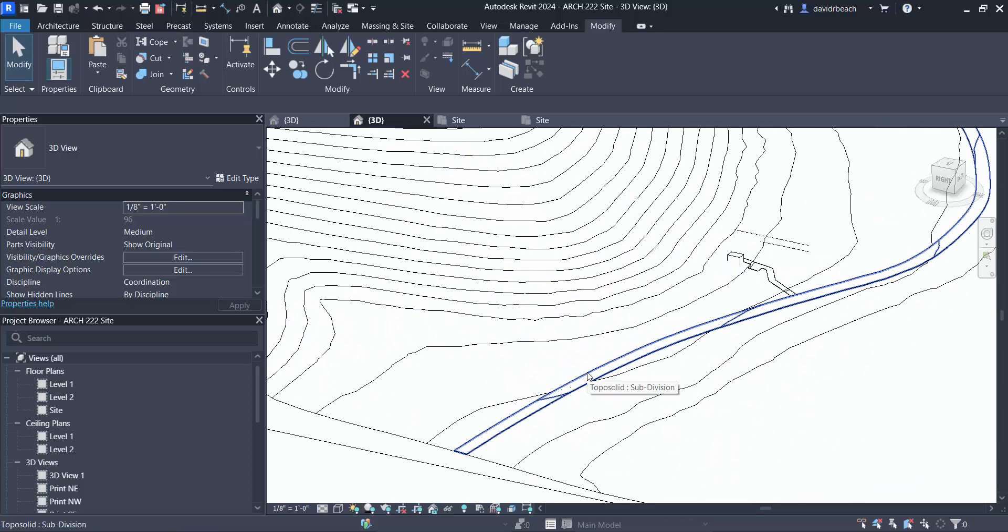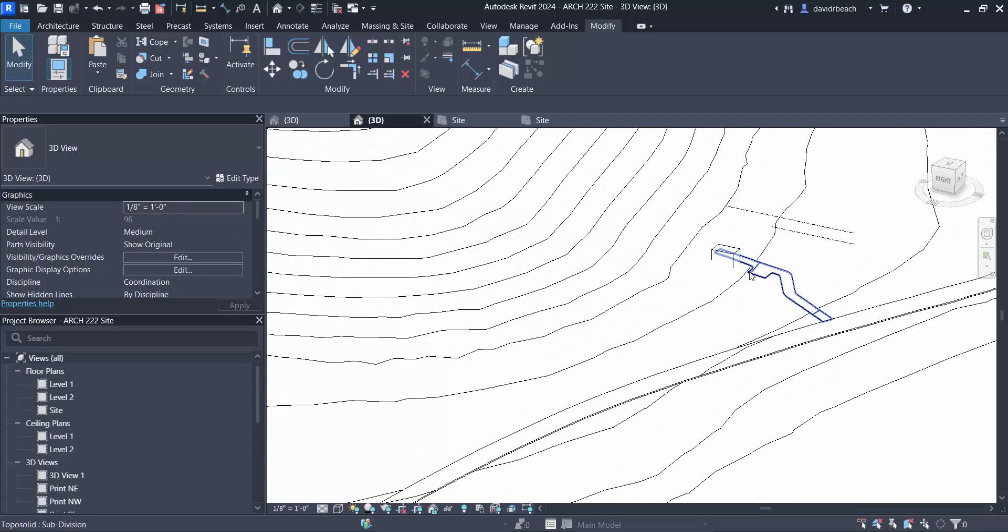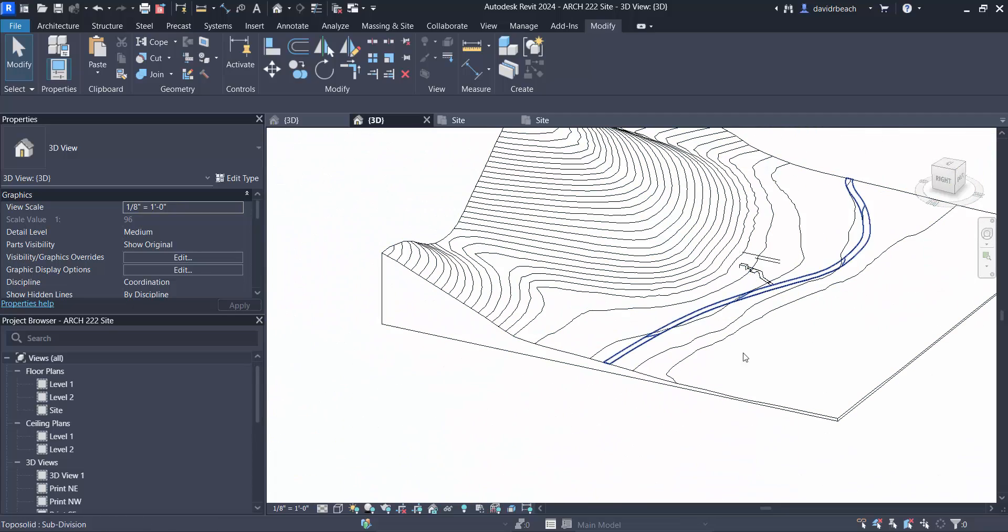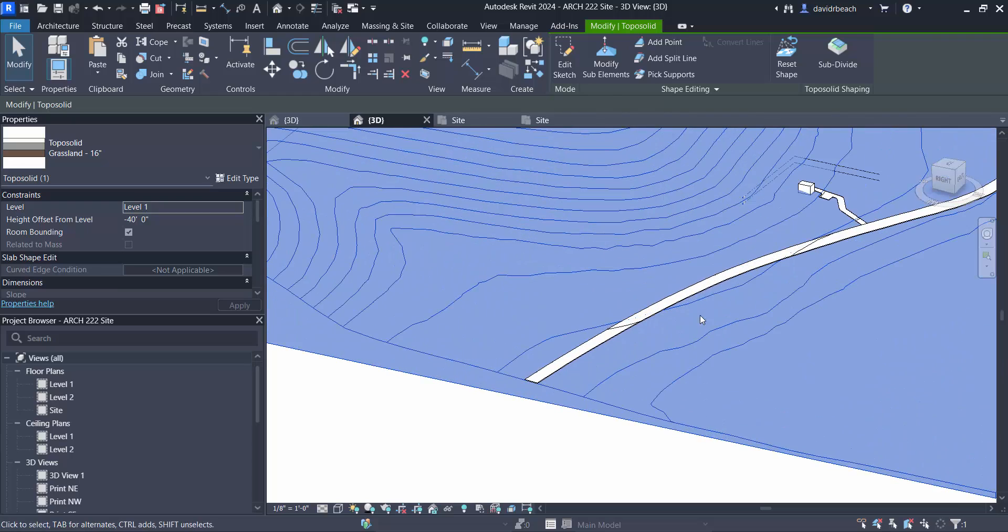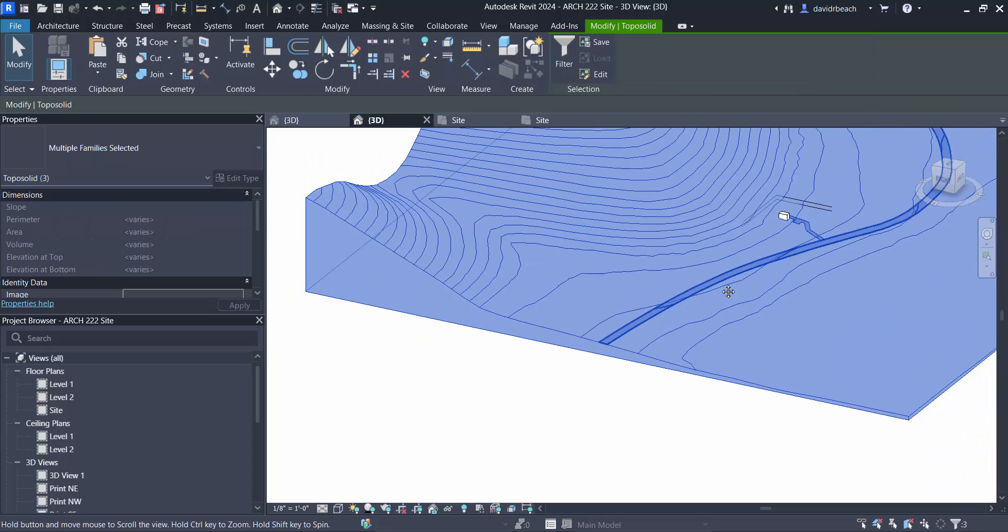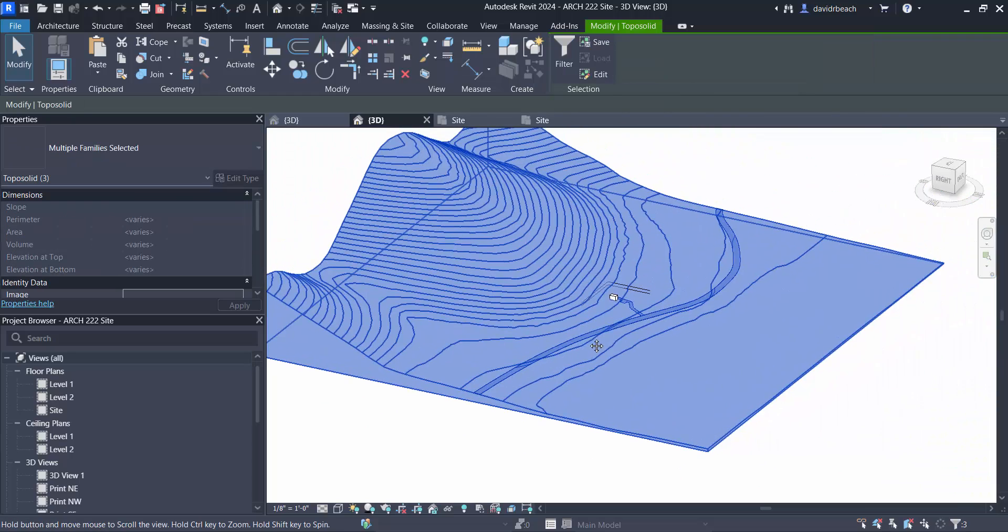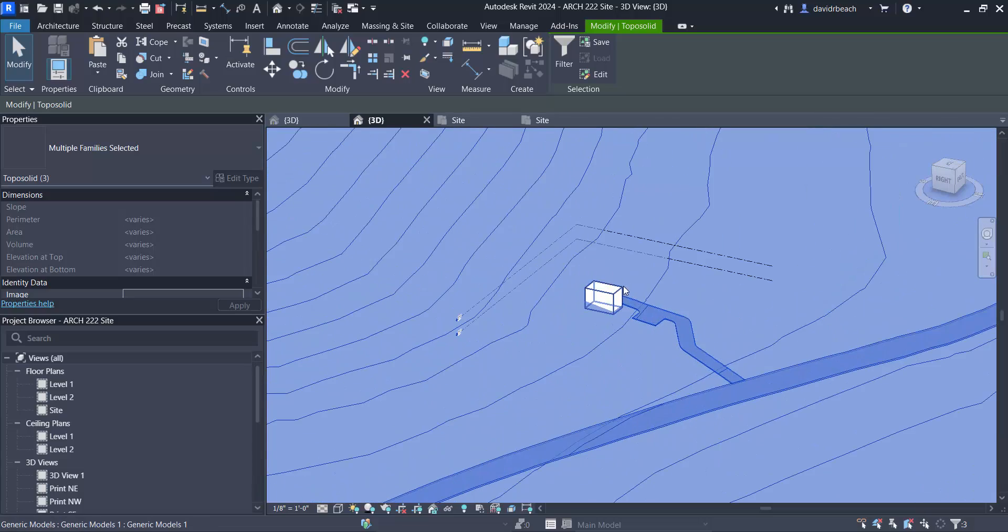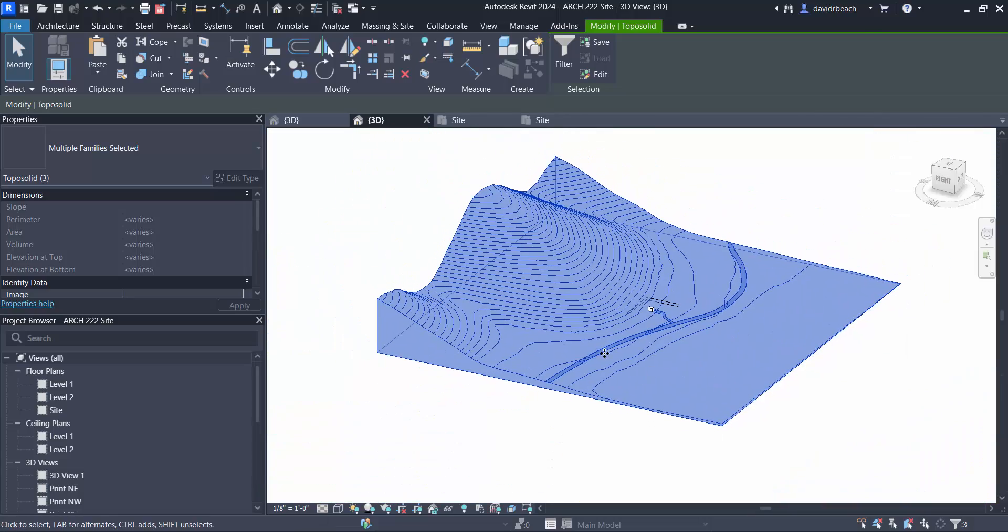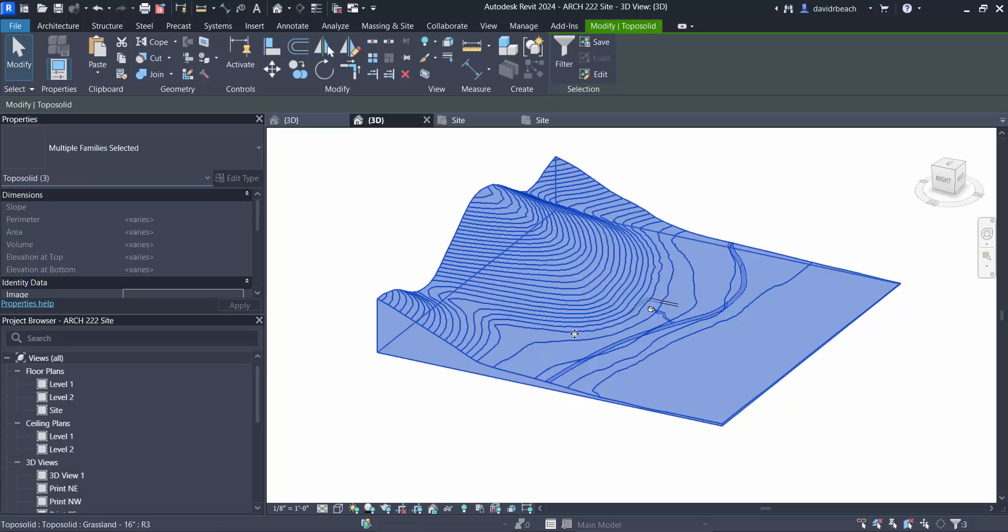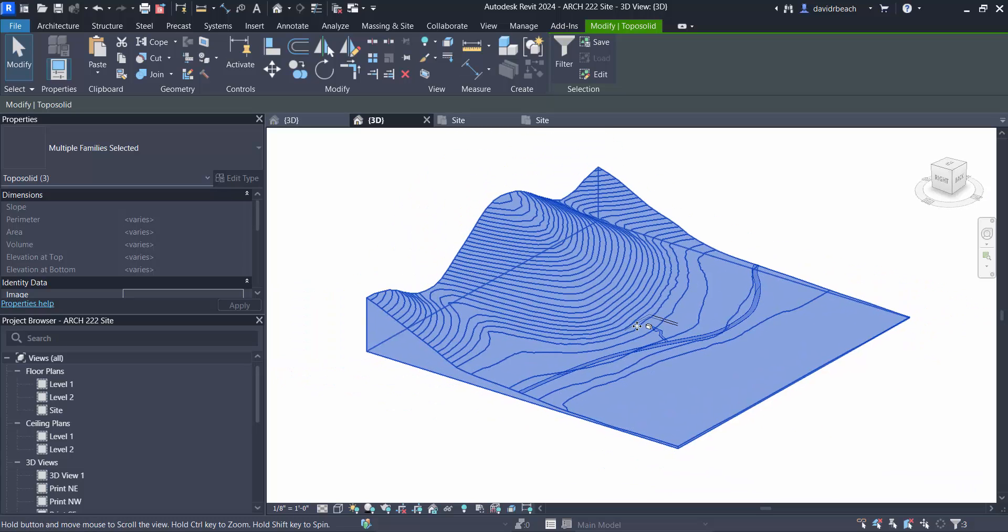My site does have a road, and it does have a driveway, and it does have this little stand-in. What I want to grab is the topo solid, the road, and the driveway. I want to take all three of those. I don't want anything else. I don't want my little stand-in, I don't want levels, anything like that. So I'm methodically selecting only the parts that I want to carry over.